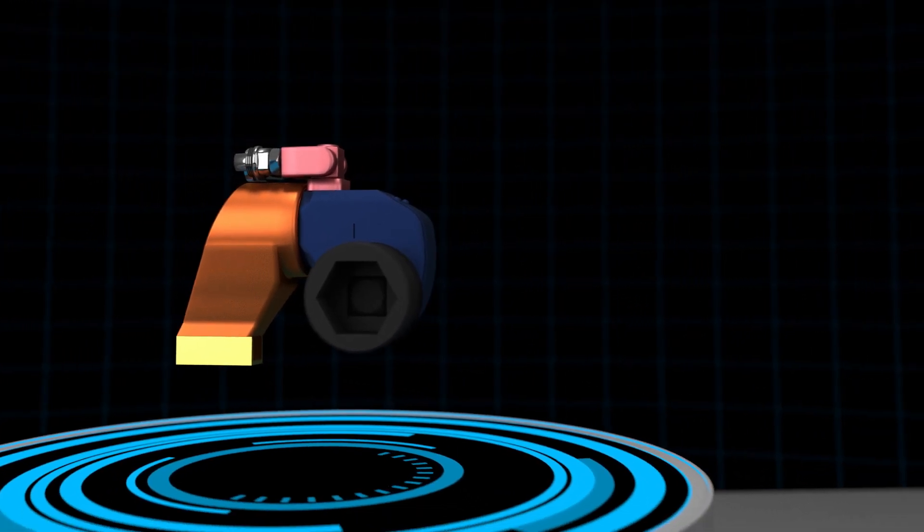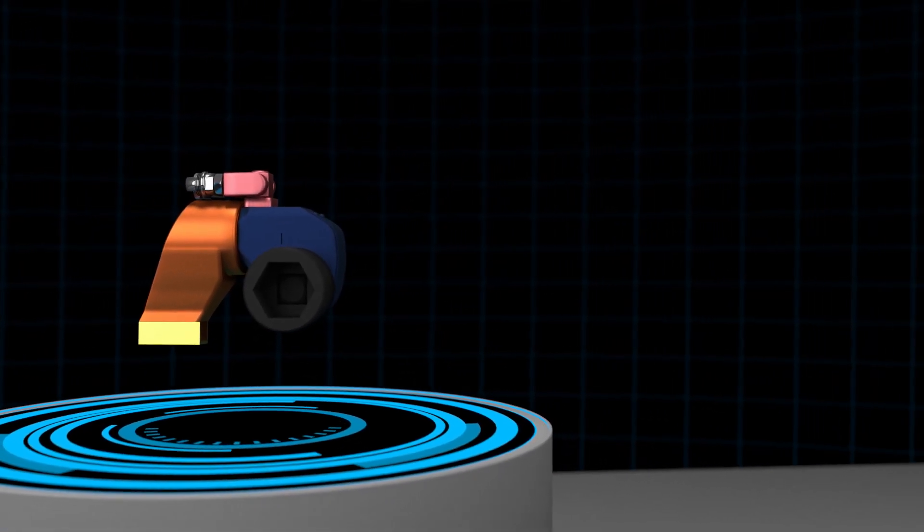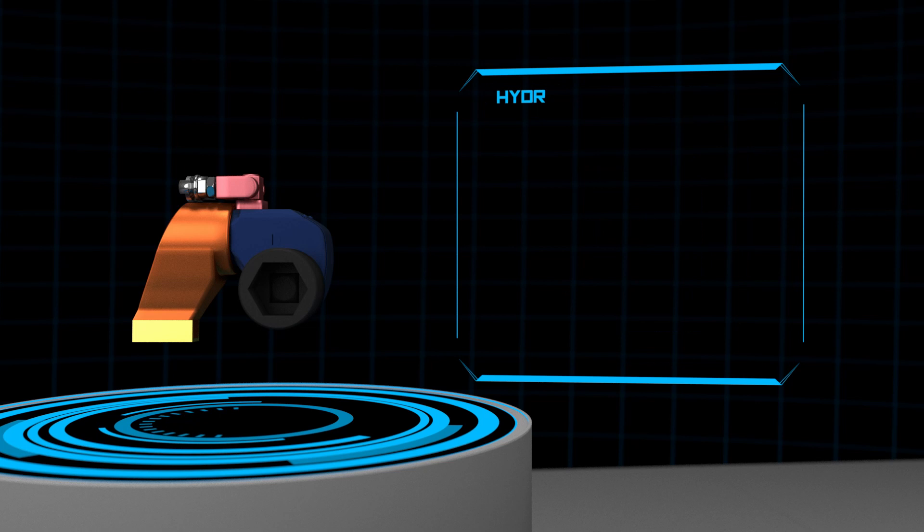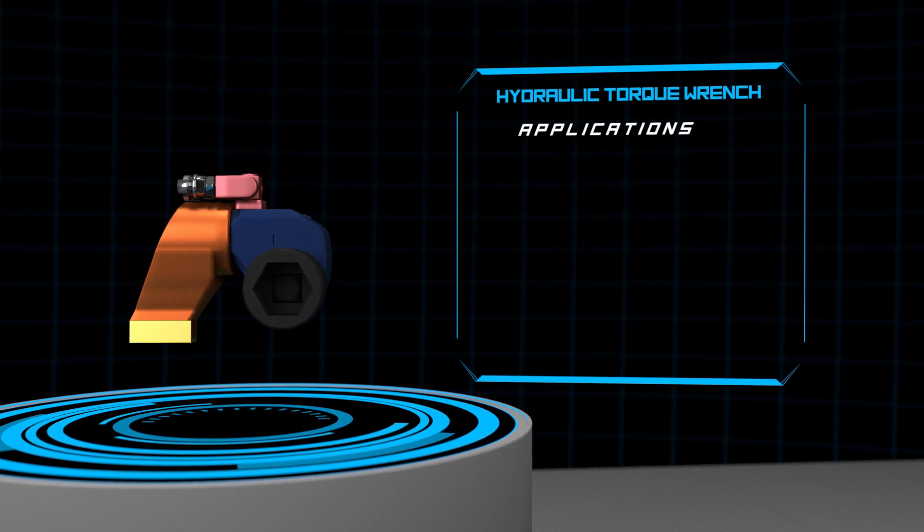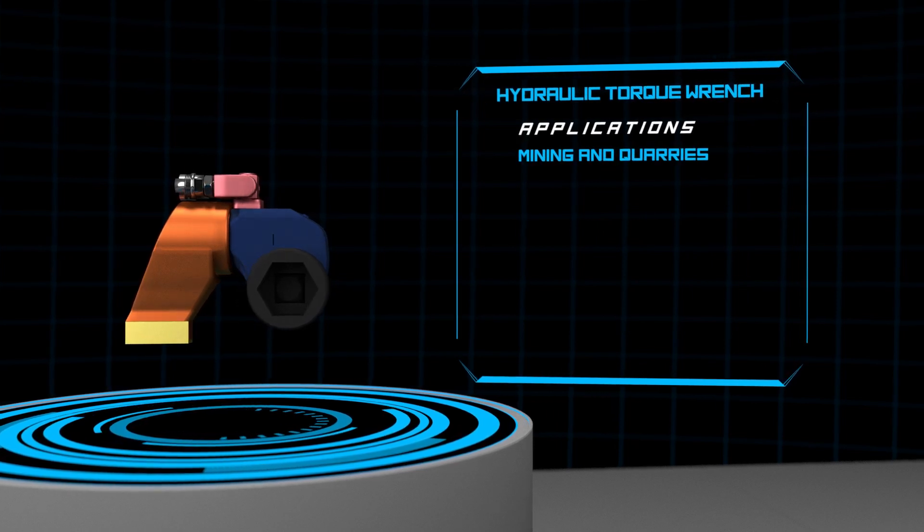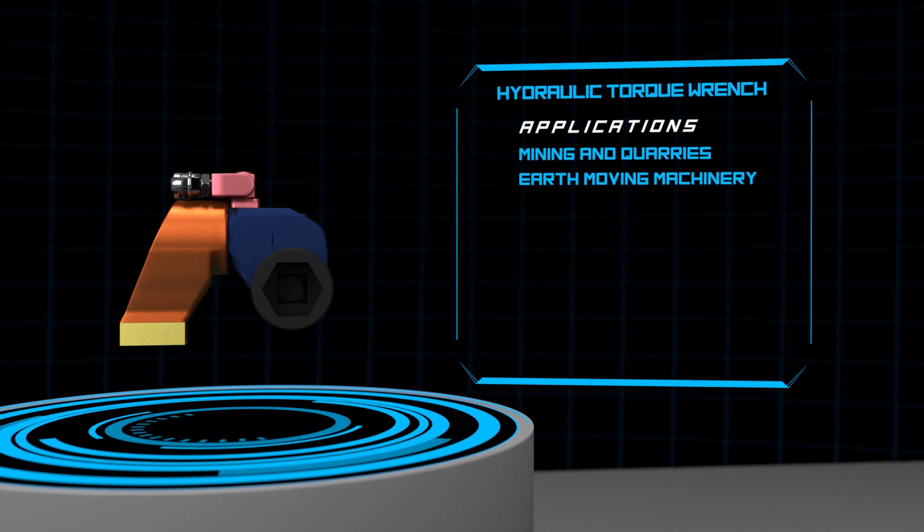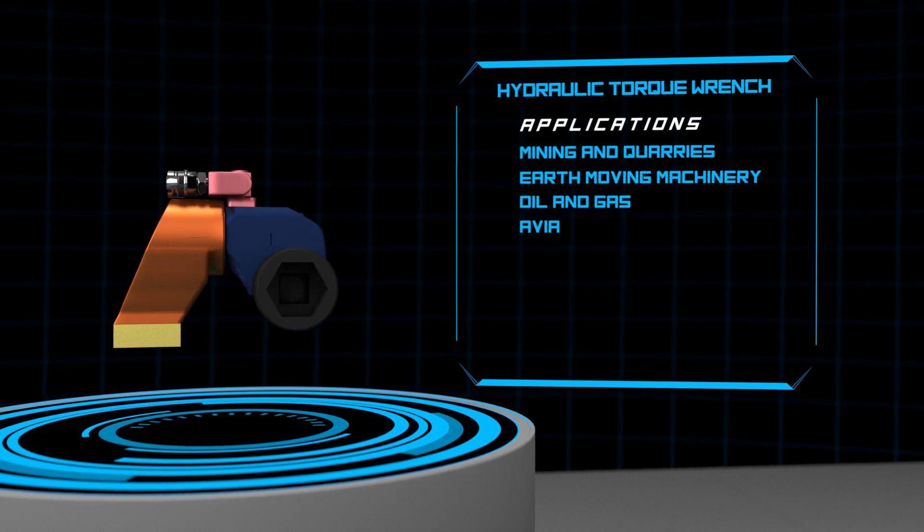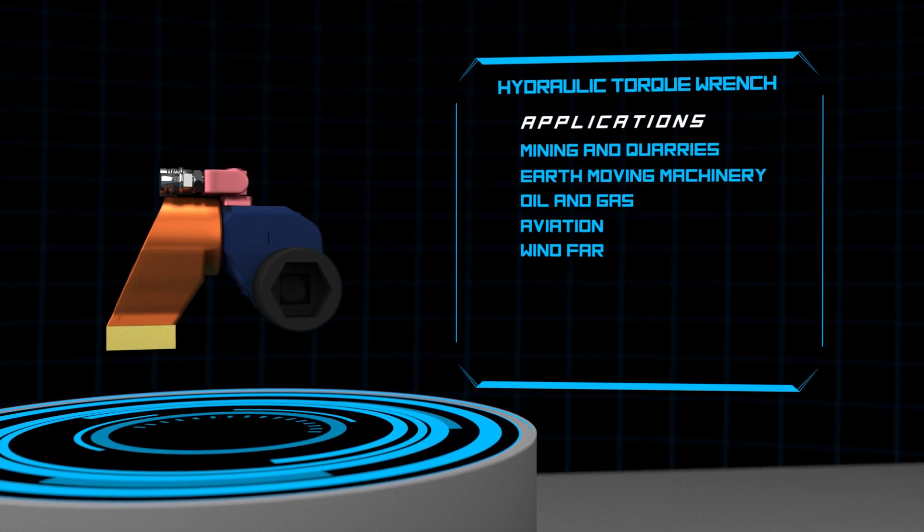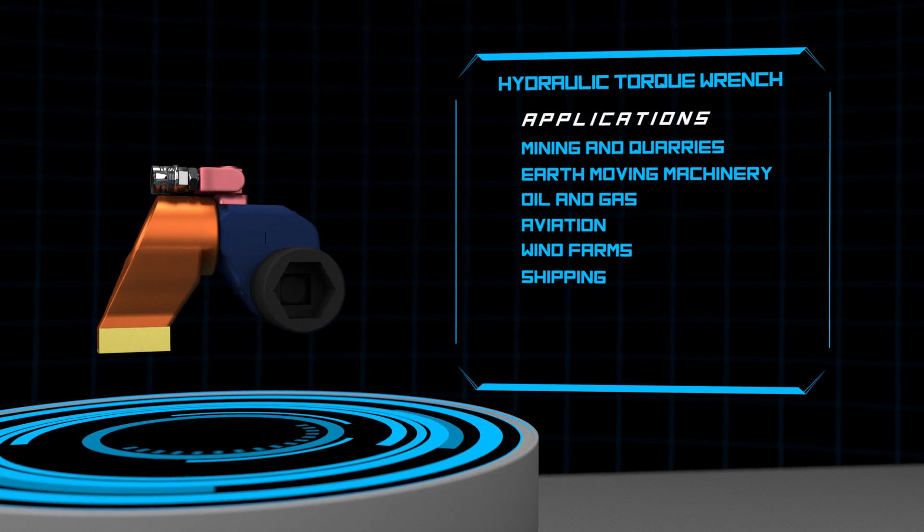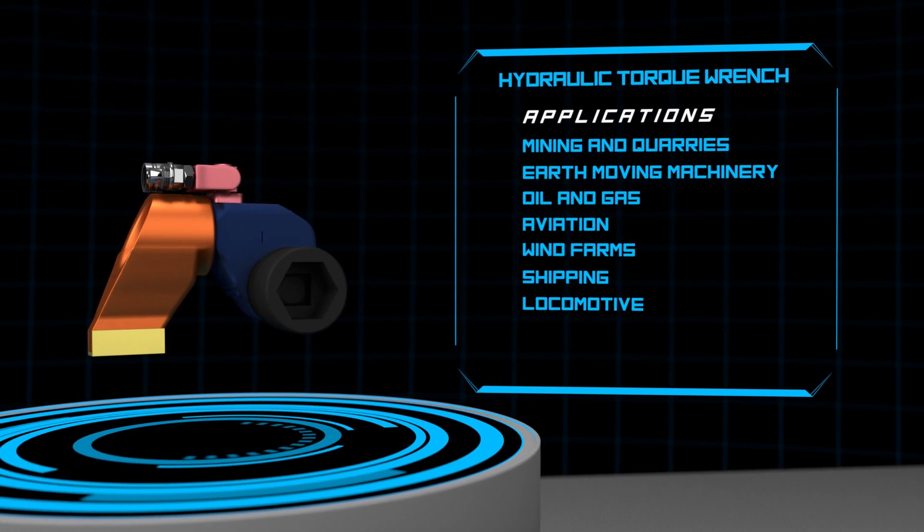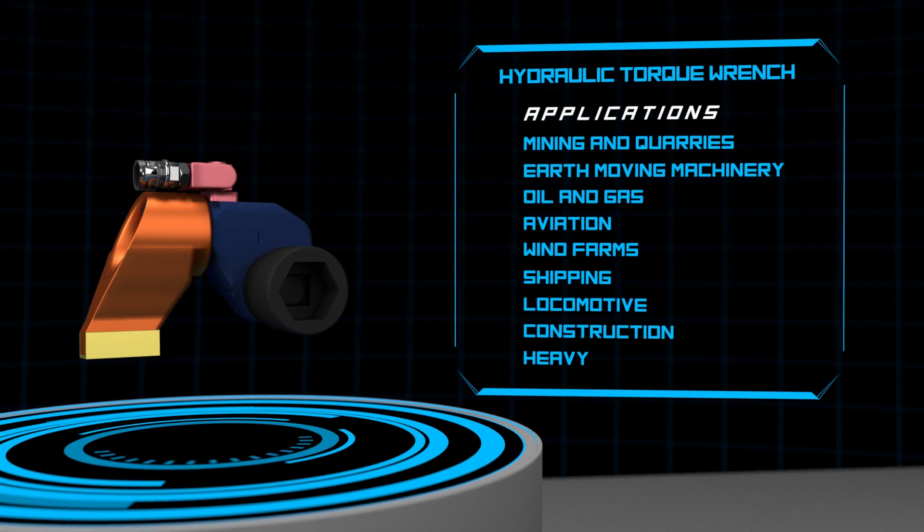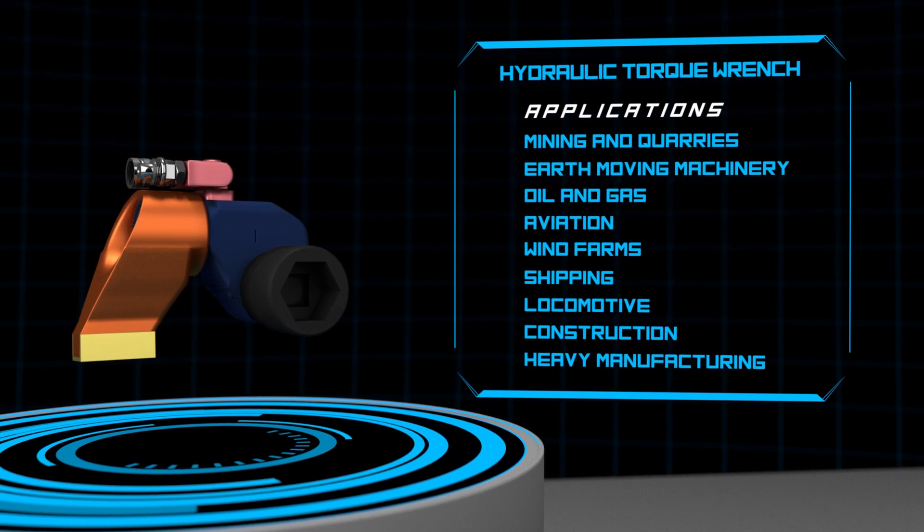Each year over 40,000 hydraulic torque wrenches are sold worldwide into industries such as mining and quarries, earth moving machinery, oil and gas, aviation, wind farms, shipping, locomotive, and many other areas of construction and heavy manufacturing.